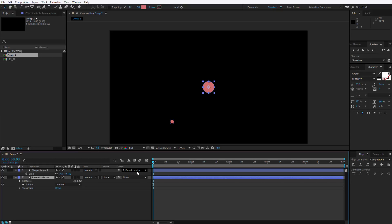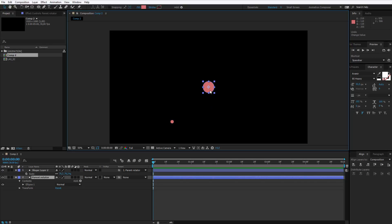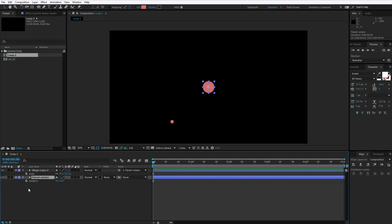What parenting means is, wherever this one goes, the second goes as well. Control Z, let me make the first animation. I press R to open up the rotation property on this parent rotator.